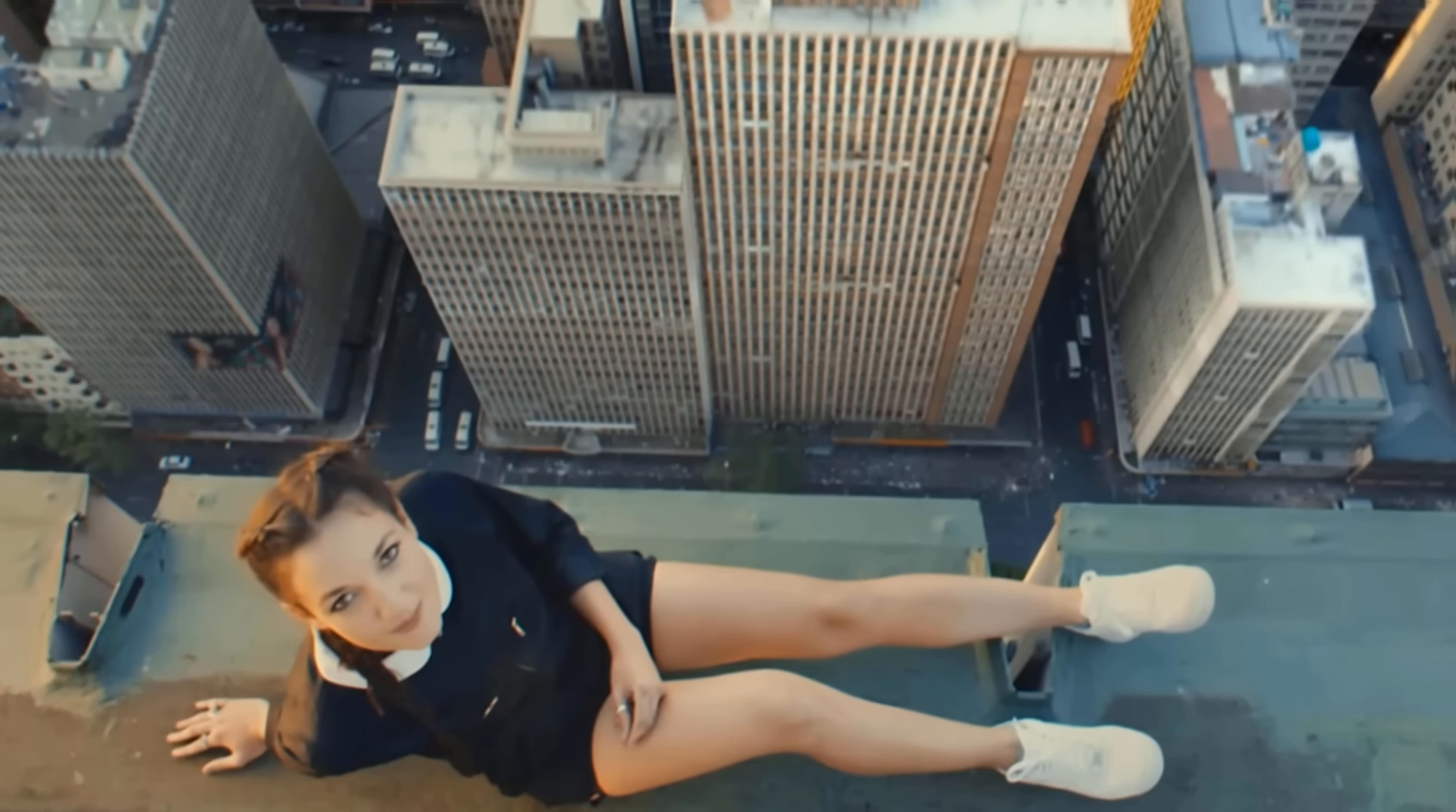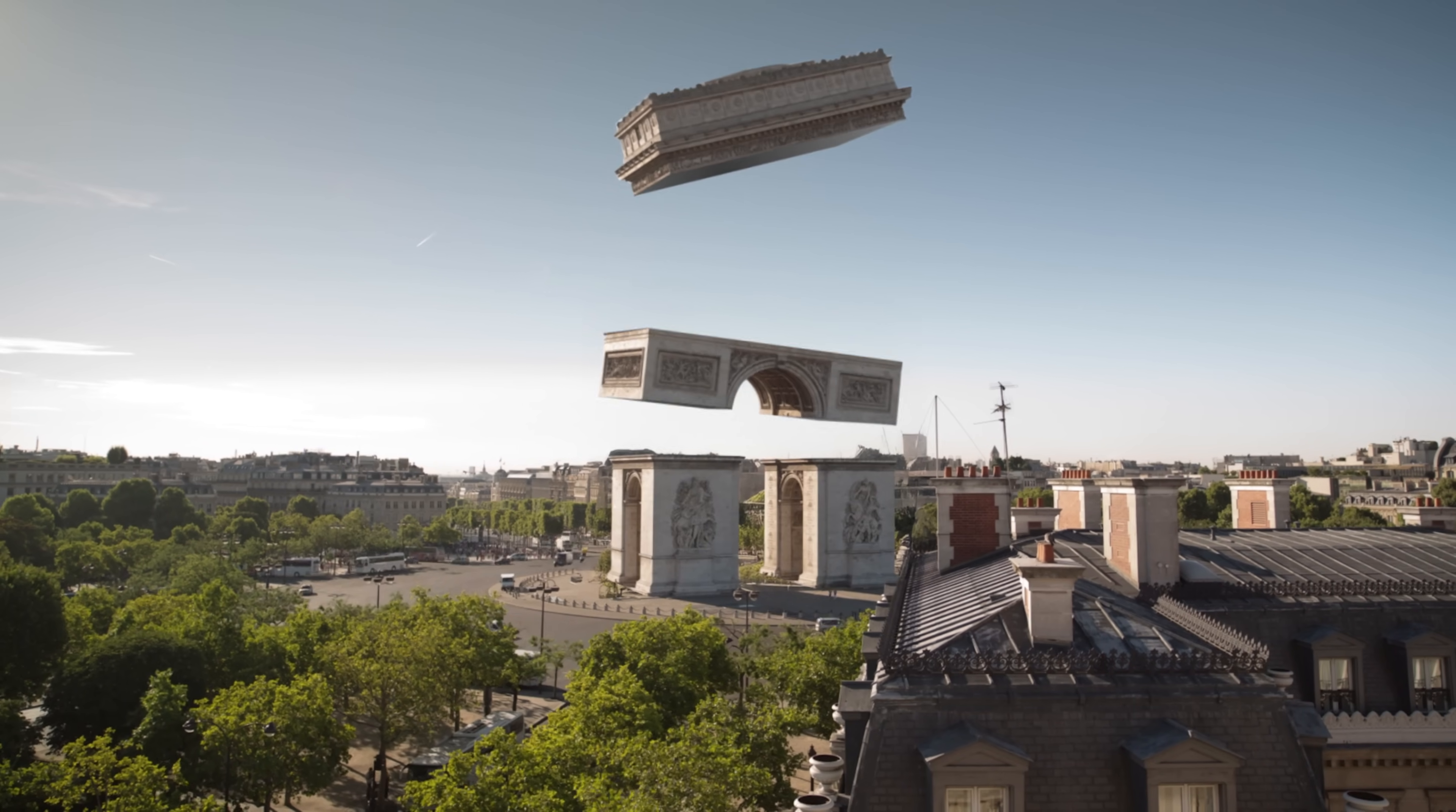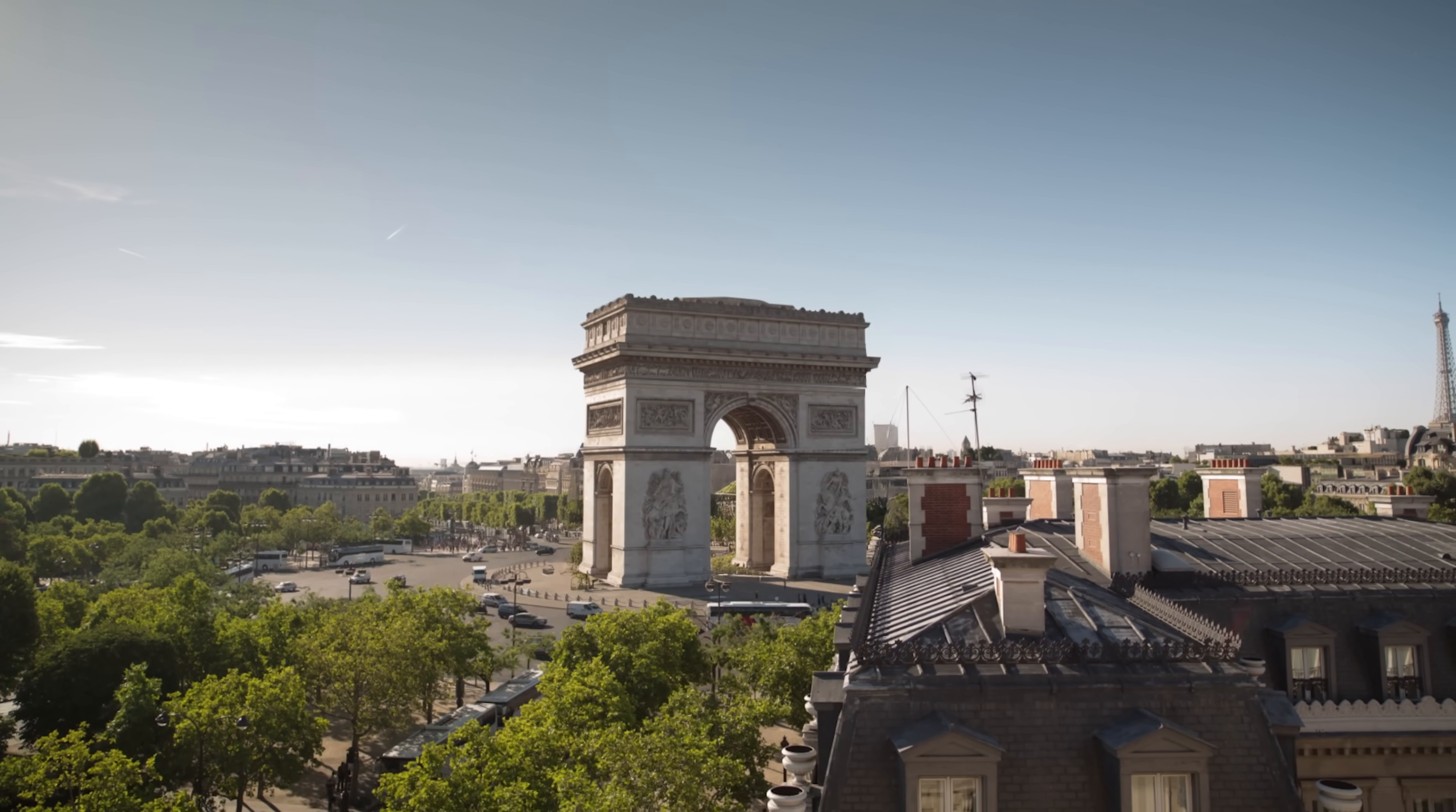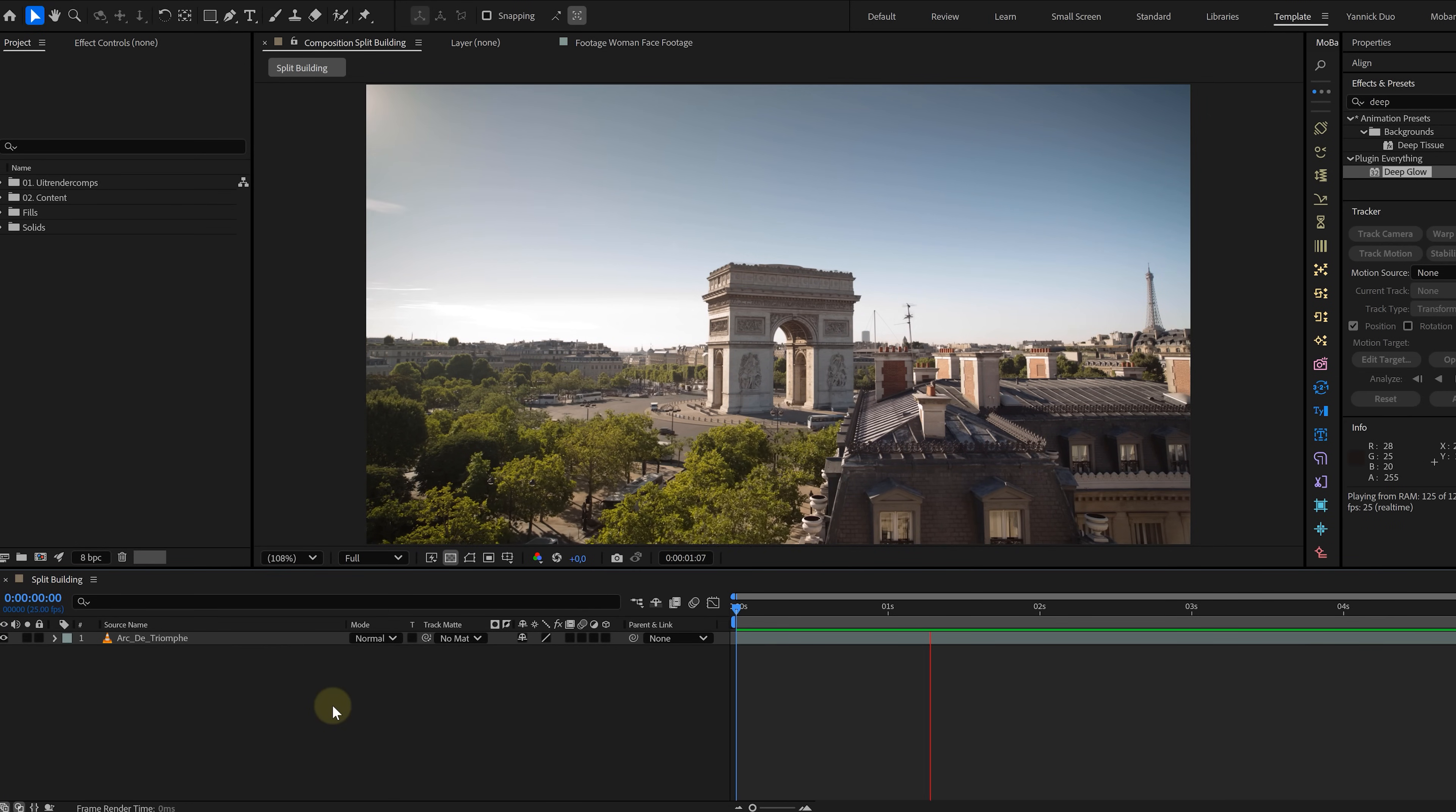...another trick you need in your arsenal. Remember when we made the dancing building effect? Now, we're going one step further. We're going to split and build up a building. Something you've probably seen all over Instagram. Start with a building shot that's easy to separate into different blocks. Make sure there's no camera movement. This makes everything easier.